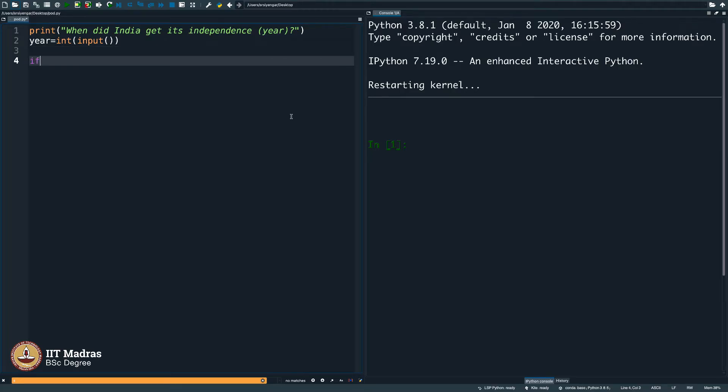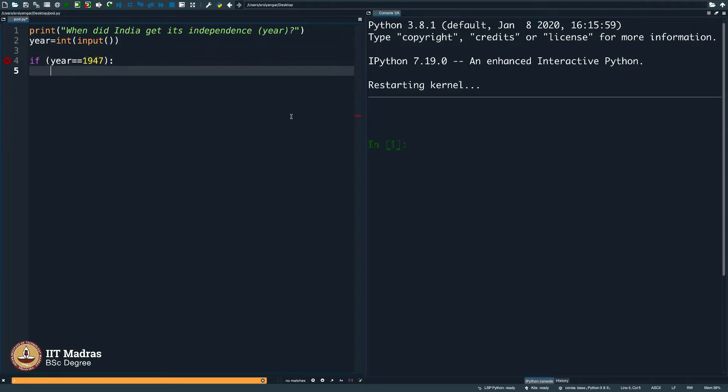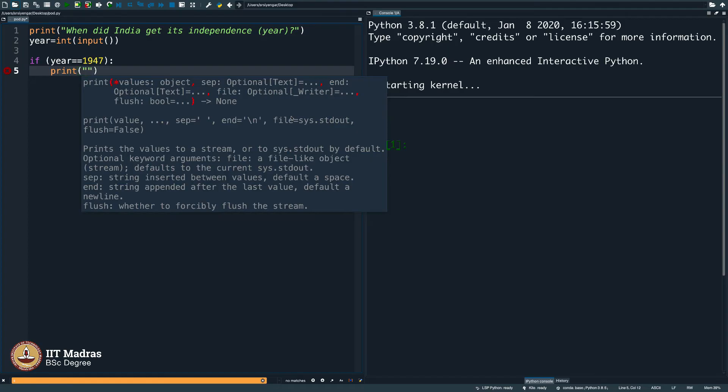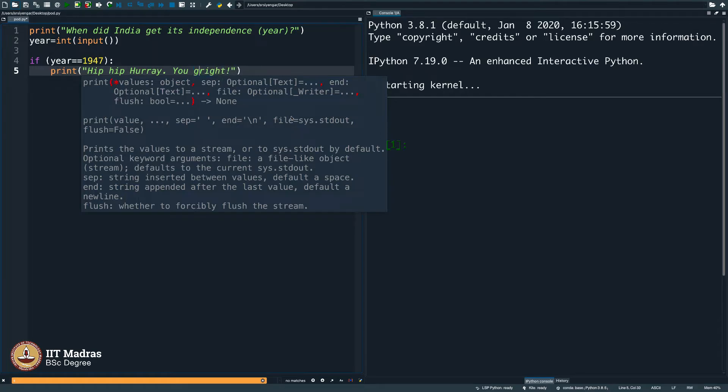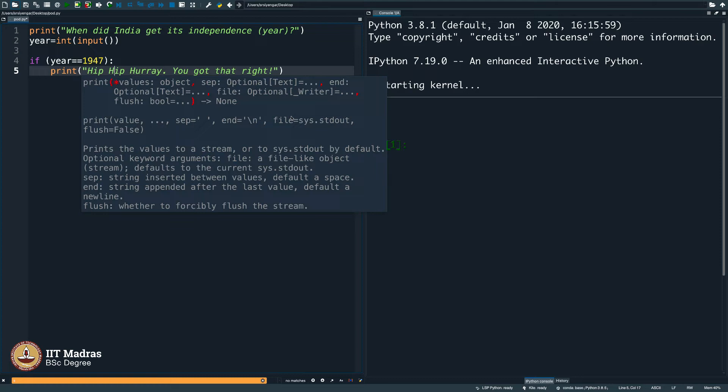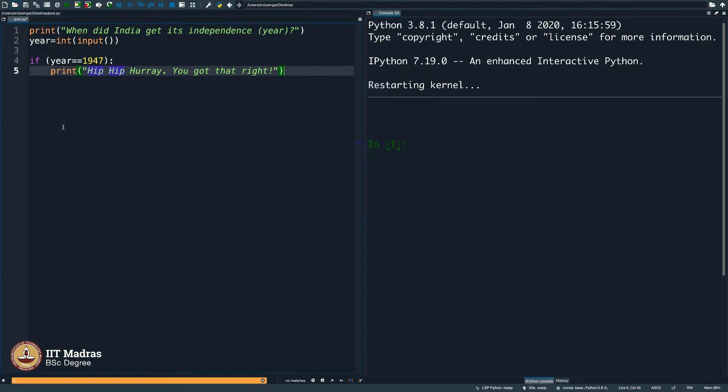And what should I do? I should simply say if year is equal to 1947, print, hip hip hooray, you are right. You got that right. Let us make it cinematic. Hip hip hooray, you got that right. As simple as that.